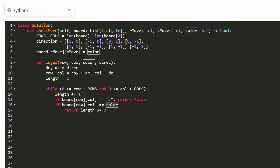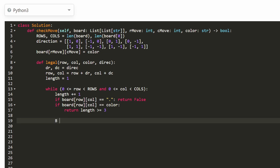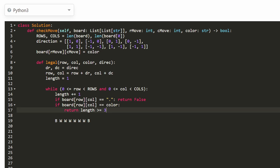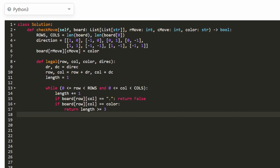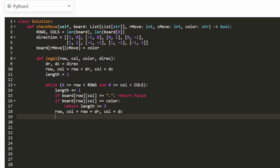If the current cell is a different color (opposite), we don't need to do anything special — we just keep going. For example, if we start with black and keep seeing white cells, we ignore them and continue until we hit another black. At that point we check the length. Every iteration we update row and column by adding dr and dc. If we exit the loop without finding a good line, we return false.